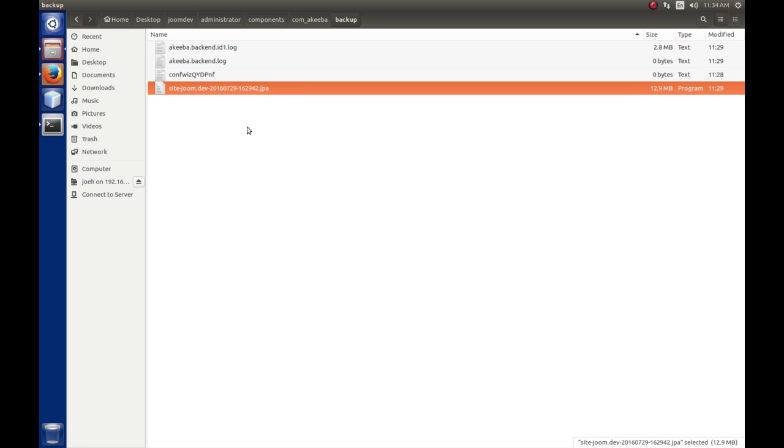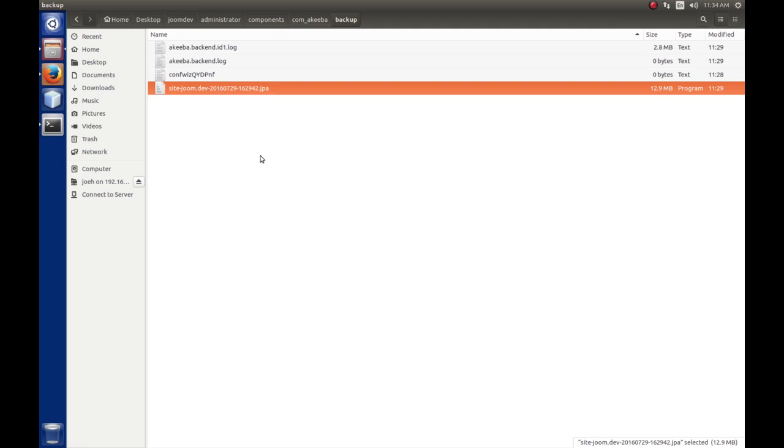I will cover restoring backups in another tutorial using Akiba's other product called Akiba Kickstart. And hopefully, it'll be pretty simple and straightforward. I think it is. And I think we'll set up an additional virtual host just to test our backups in, just to kind of give us a little more practice in setting up another virtual host, because, you know, maybe you want to do another website.